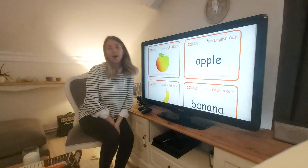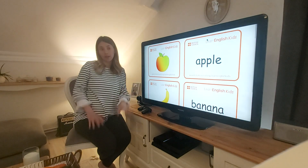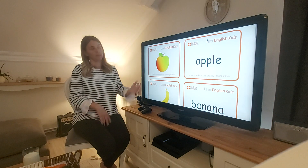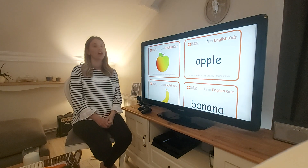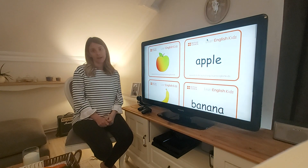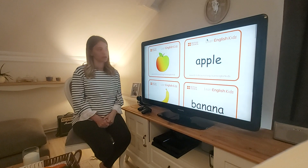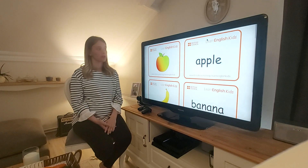Hi everyone, how are you? How is your week? How is your day? How is the weather? Today our lesson is about fruit and vegetables.